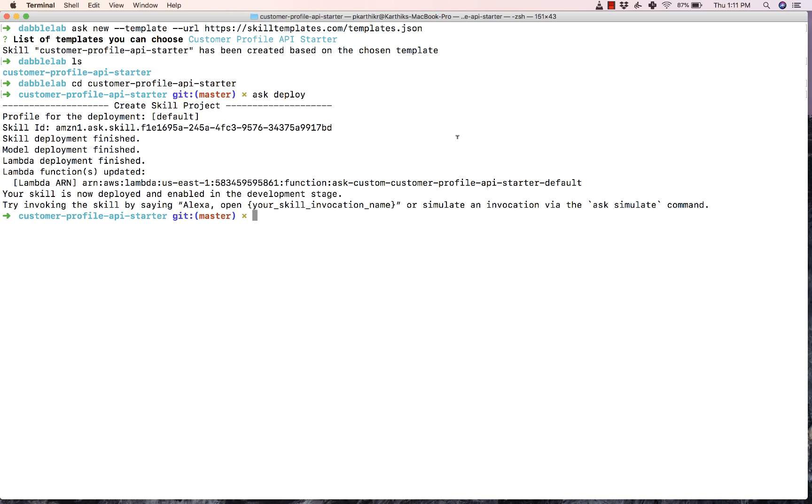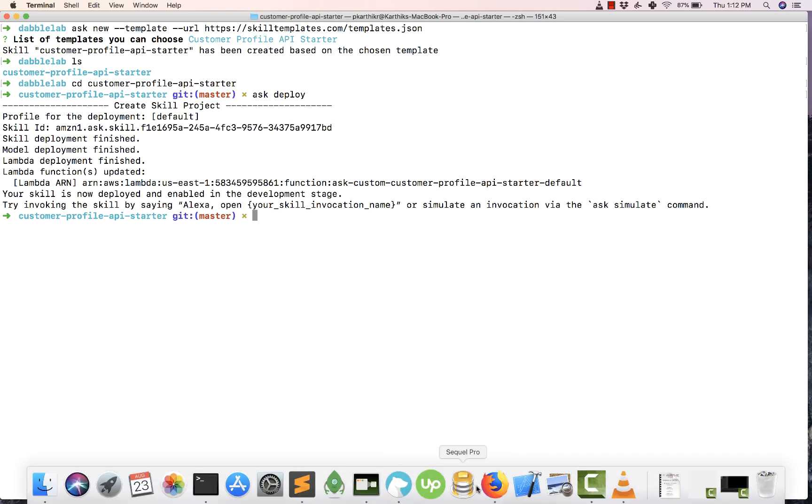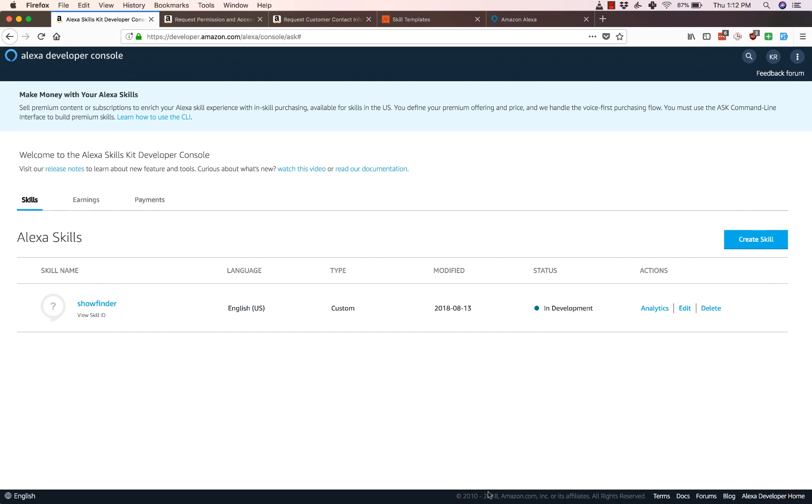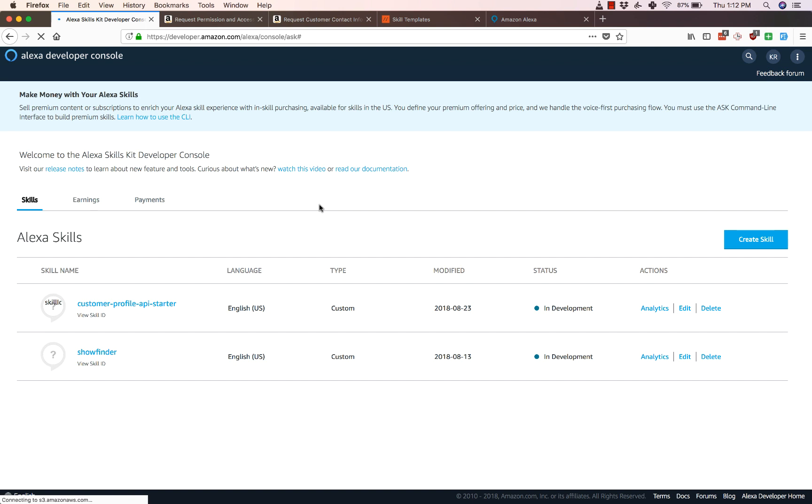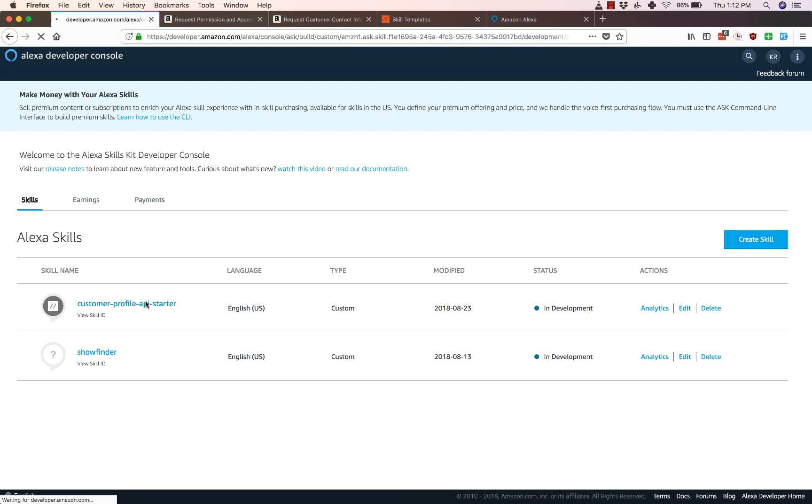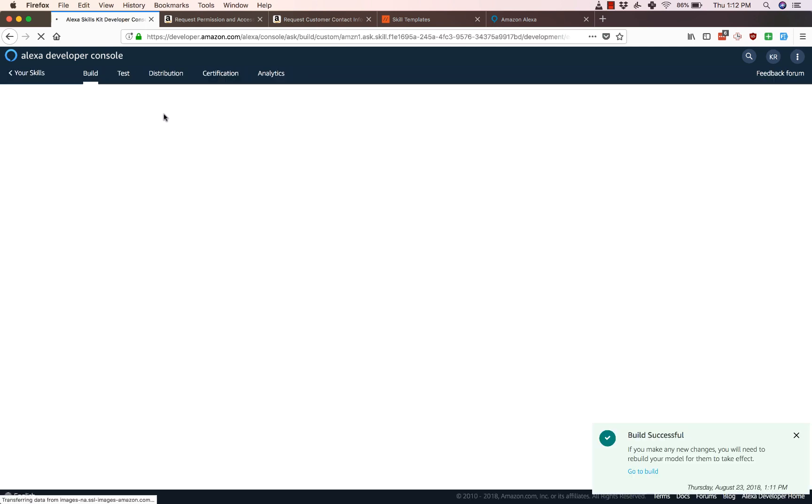Alright, so now you can see that the skill has been deployed. So let's just go ahead and test it out. I'll go to my Alexa developer console and you can see here the Customer Profile API starter has come up. Let's go to the test session.